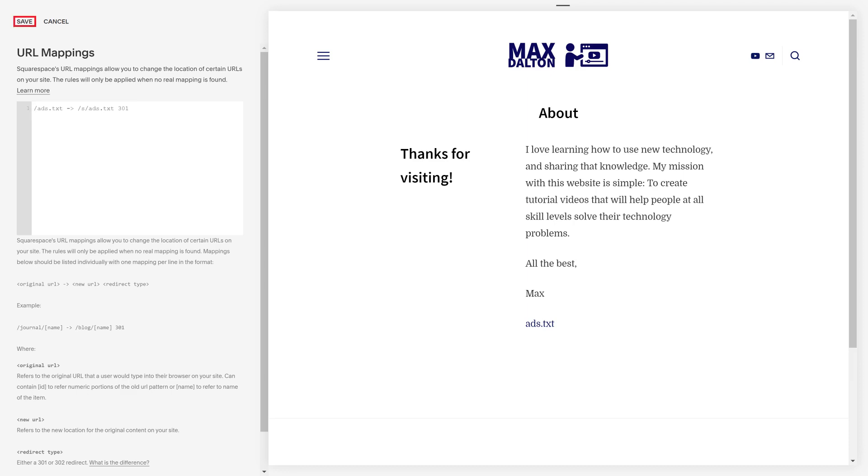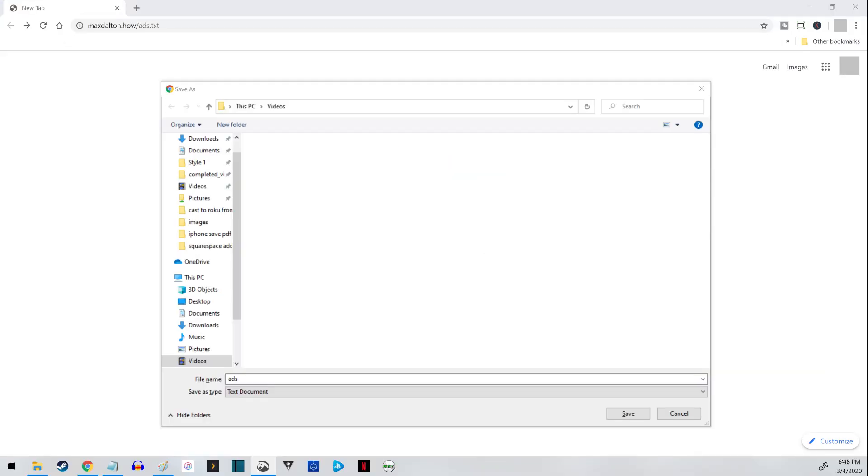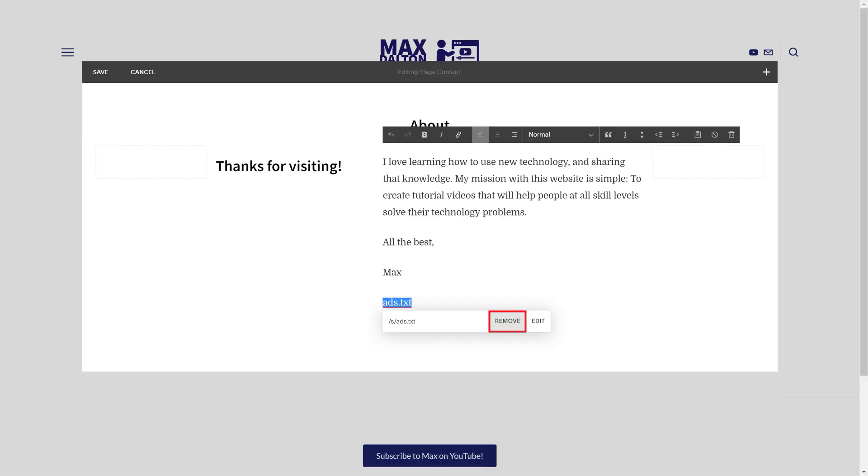Step 10. You can verify the redirect is working by navigating to your domain/ads.txt. When you try to navigate to that, your browser should try to download the ads.txt file. Step 10. After verifying that your Squarespace URL redirect is working, you can remove the link to the ads.txt file from your site if you don't want to keep it.